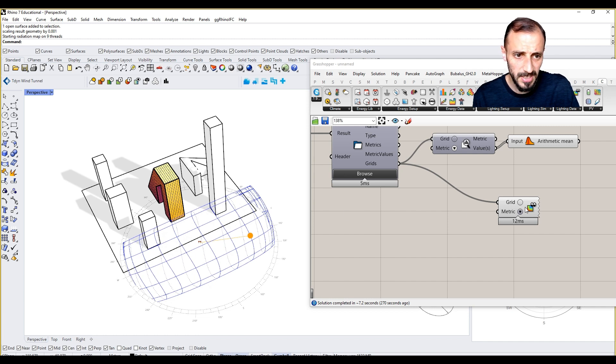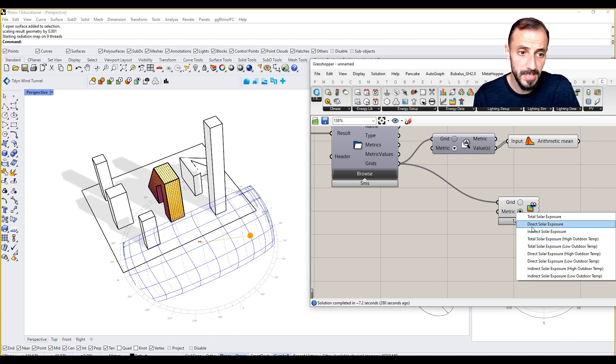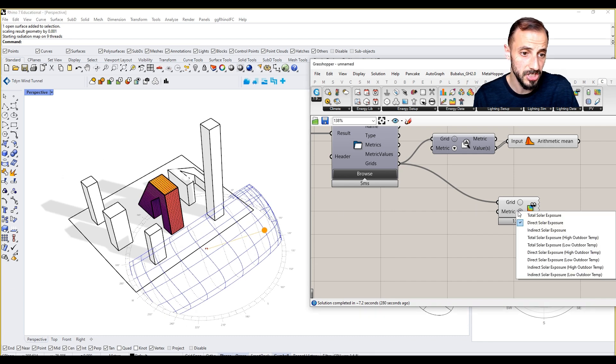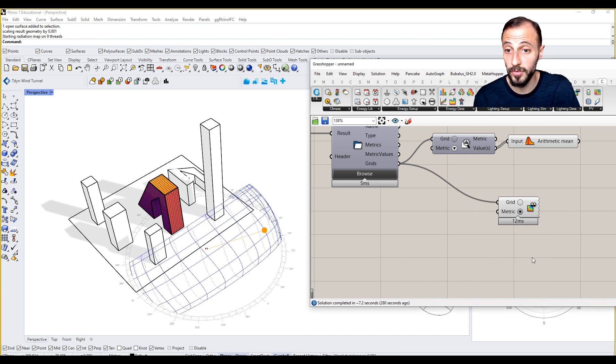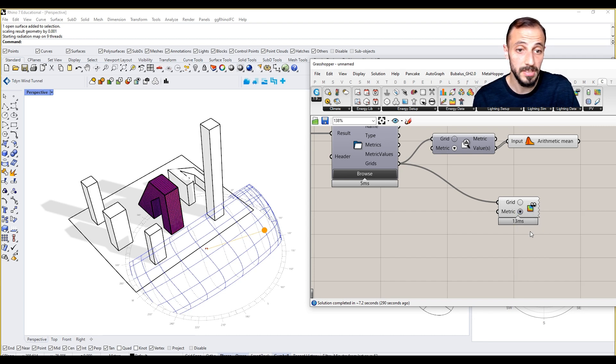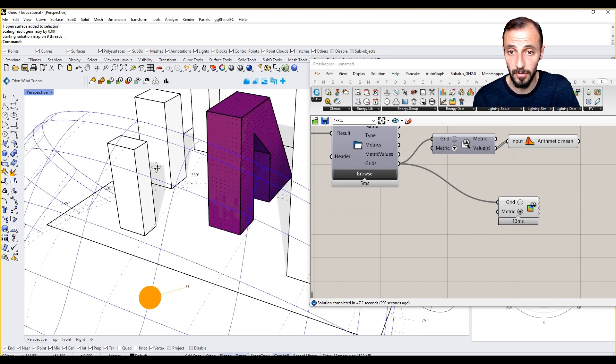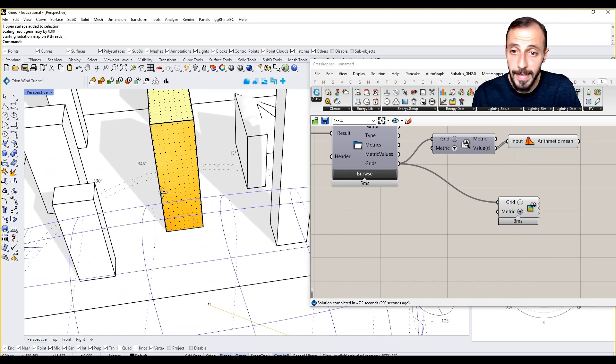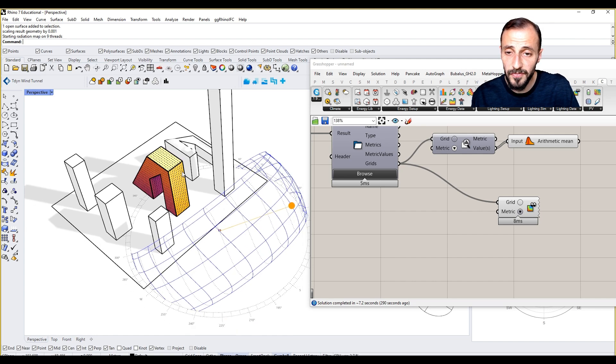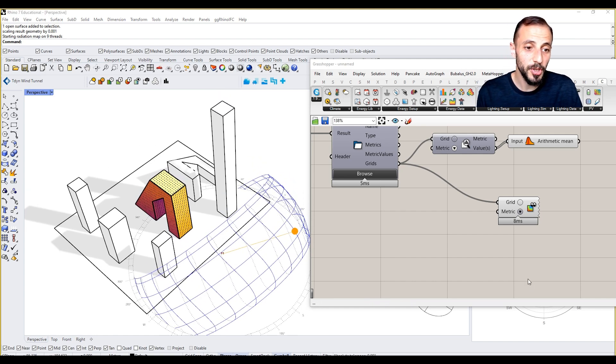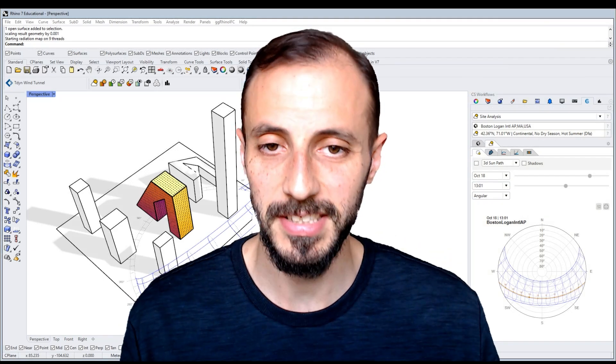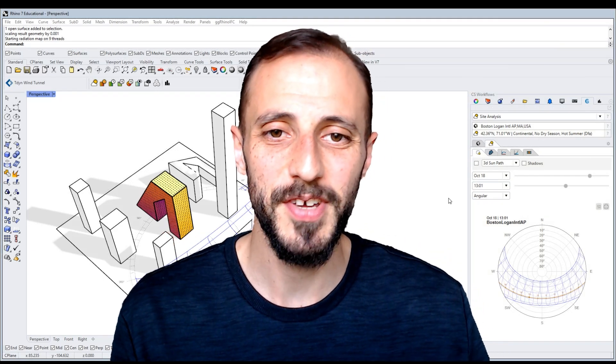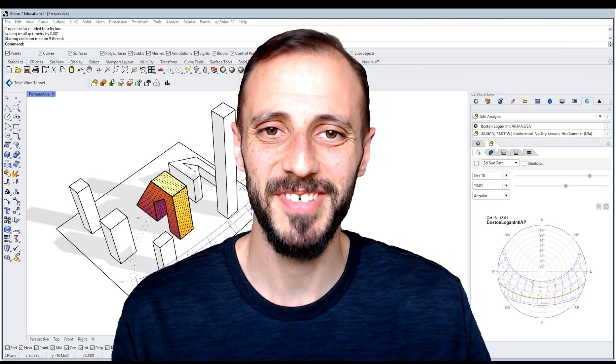If you come over to the metric, we can say direct solar exposure, it will change. Indirect solar exposure, high outdoor temperature, it will change. If we go to indirect solar exposure you see it goes all purple. That's pretty much it for this video. In the next one I'll show you how we can customize this in terms of its view. I'll see you in the next one.